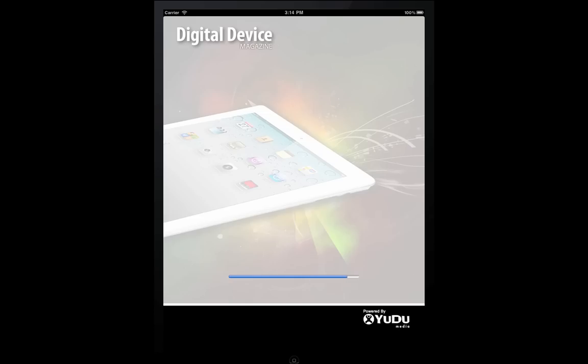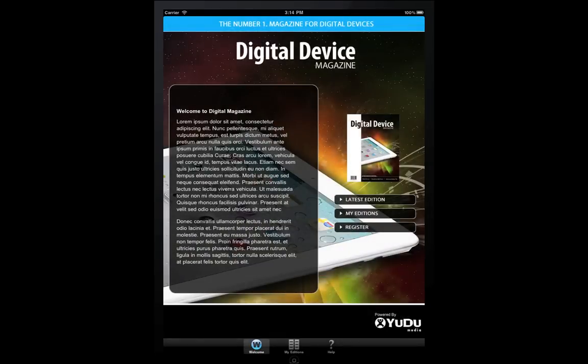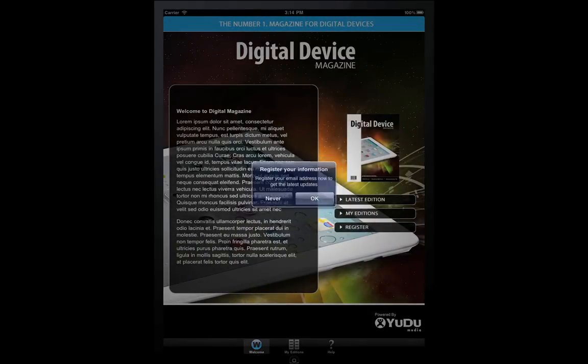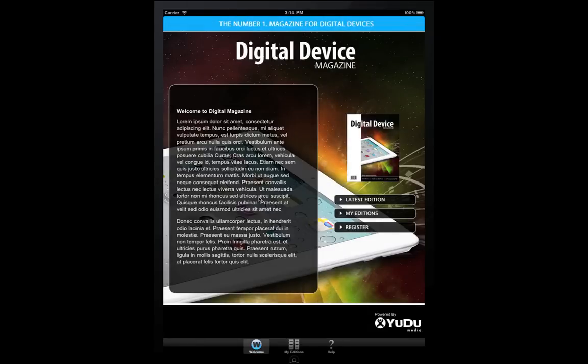We simply tap on the app's icon on the springboard, we see the loading screen, and then the welcome page of the application. Both of these are brandable to your brand — in this case, we're just going to use the Digital Device branding.